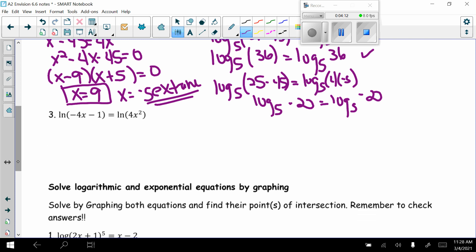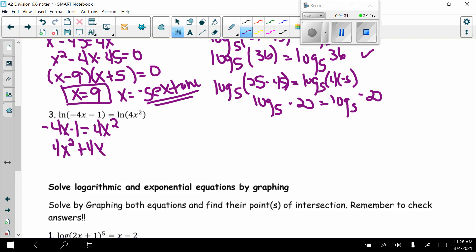The last algebraic problem: natural log of negative 4x minus 1 equals the natural log of 4x squared. Since both sides have natural logs, I write negative 4x minus 1 equals 4x squared, then rearrange to get 4x squared plus 4x plus 1 equals 0.